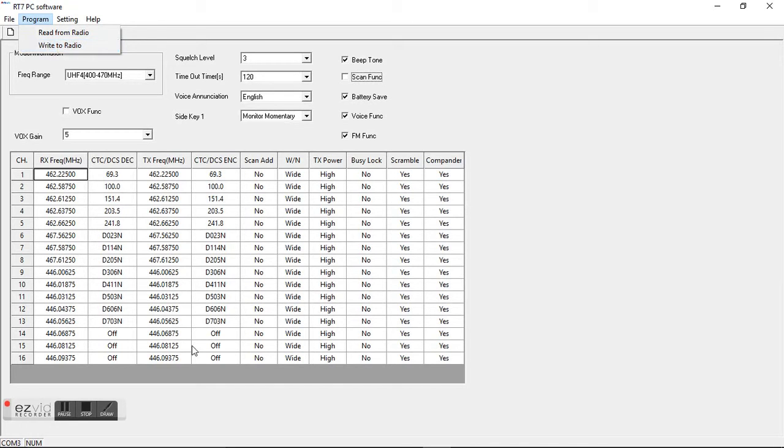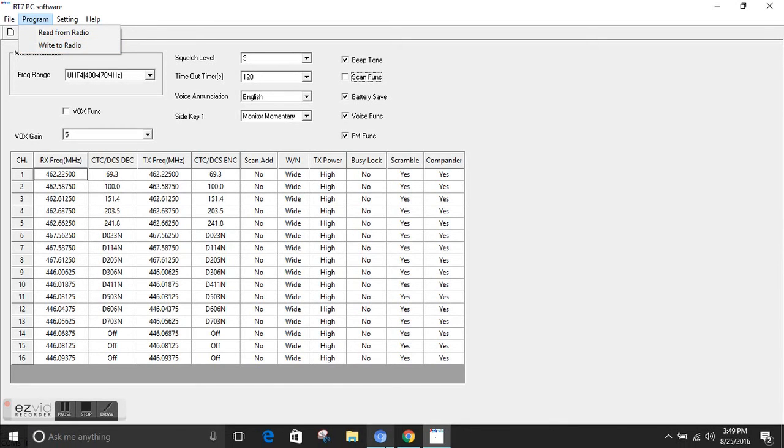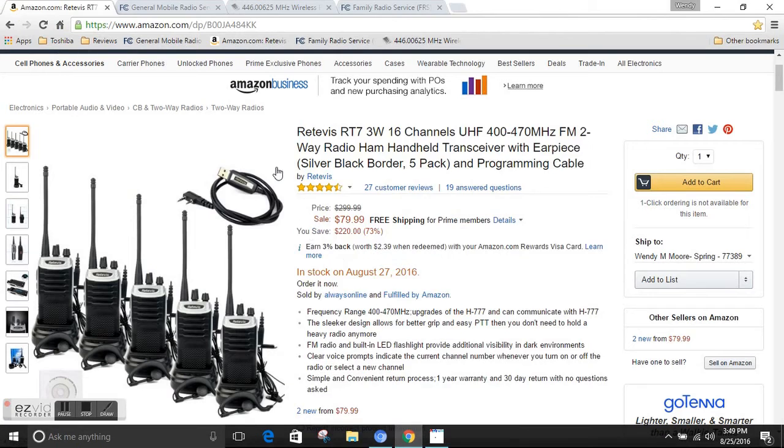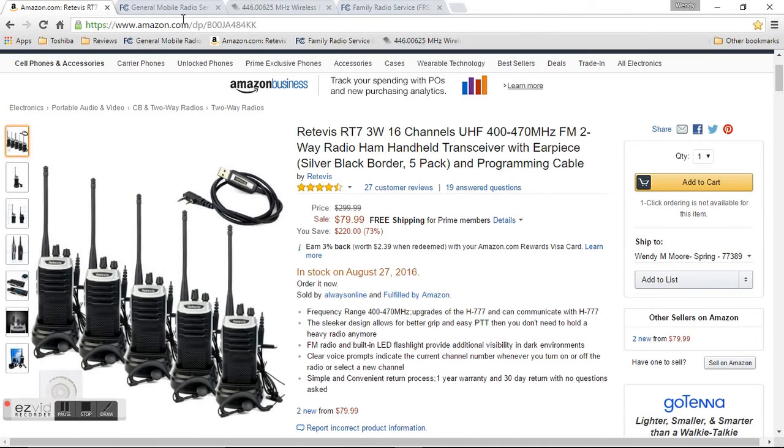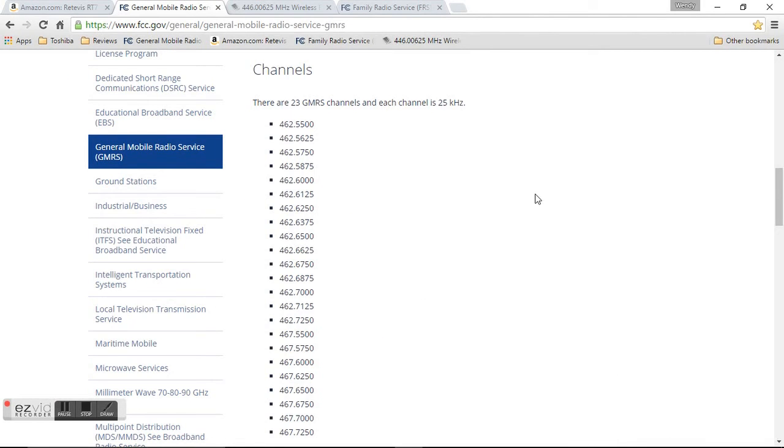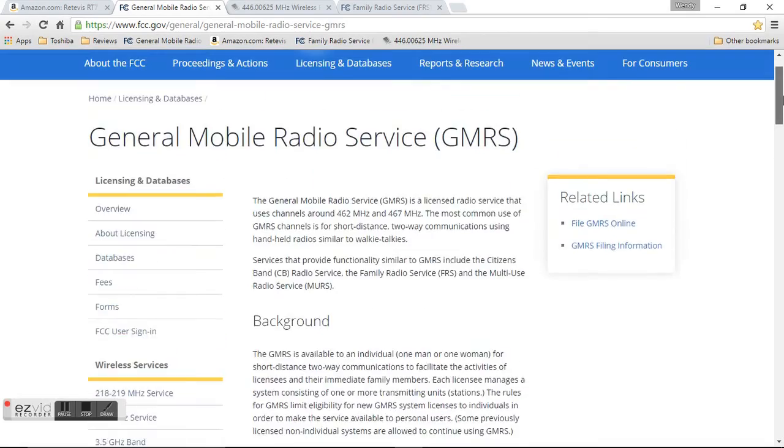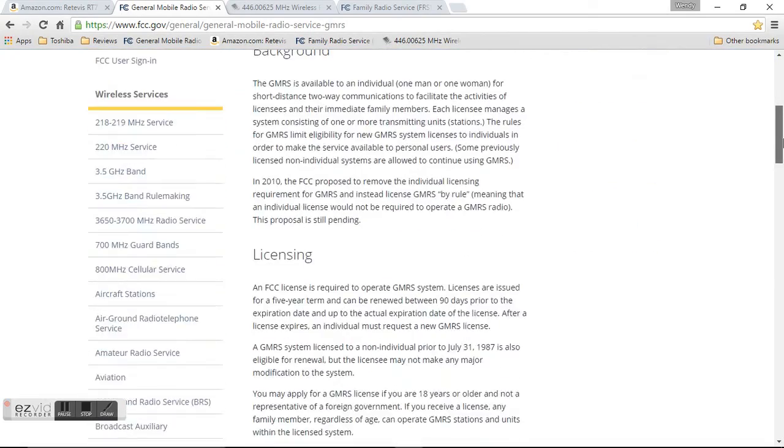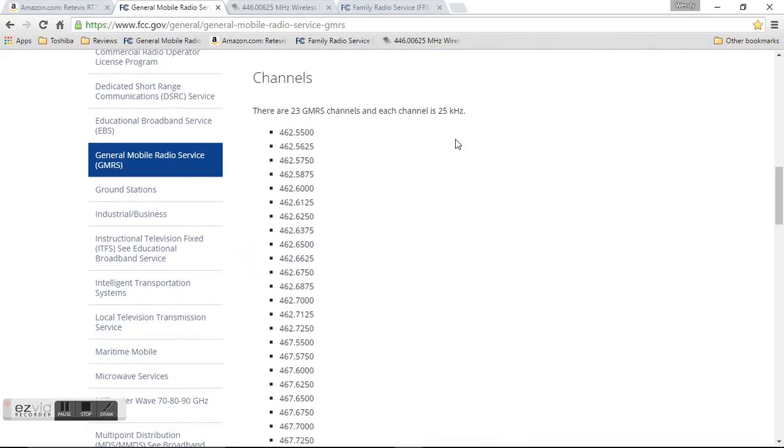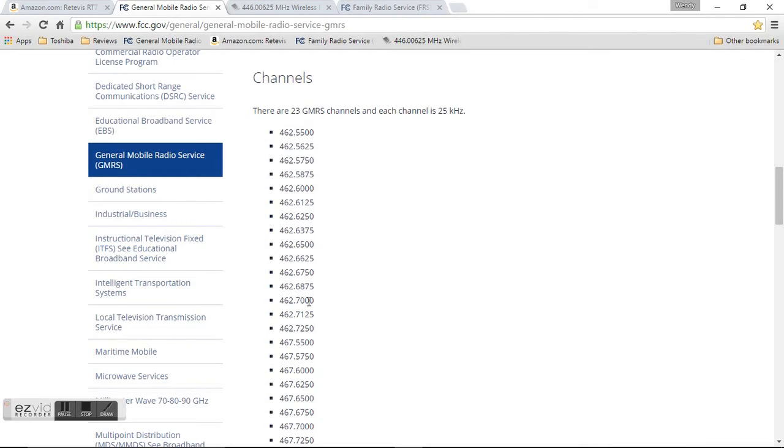One of the things I wanted to go over with you is that GMRS, I know that this is a GMRS radio. I'm looking at the FCC.gov and one of the things are there's 23 channels. So your radio has 16 slots. So you can choose any of these channels for your GMRS or any of these frequencies.